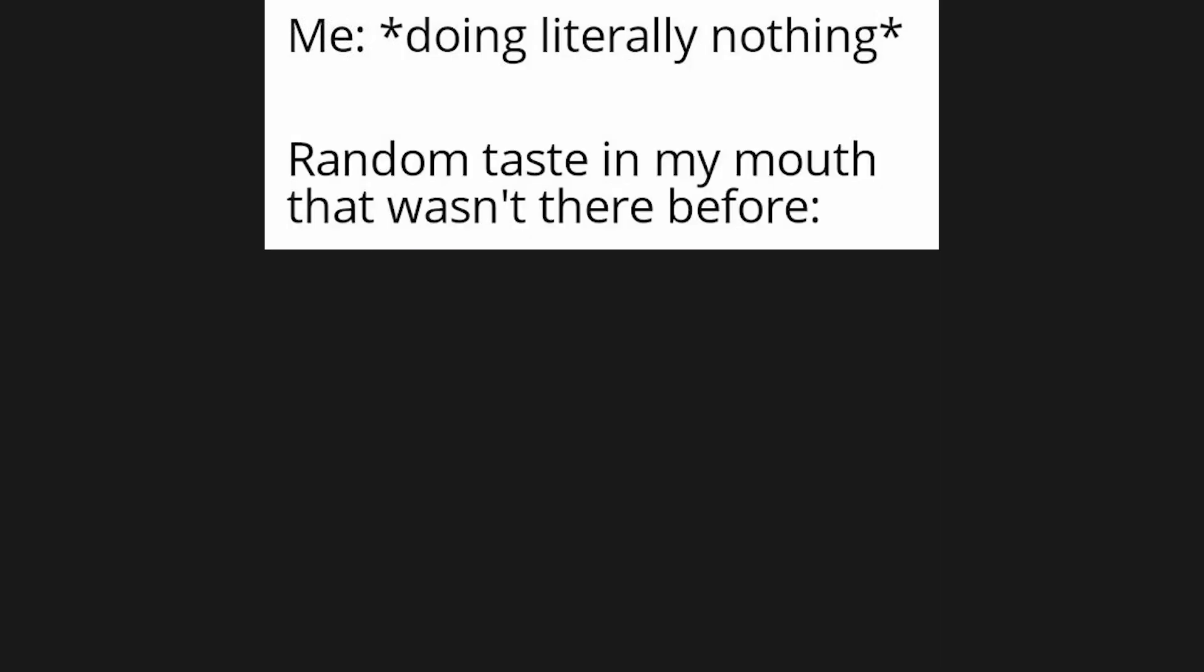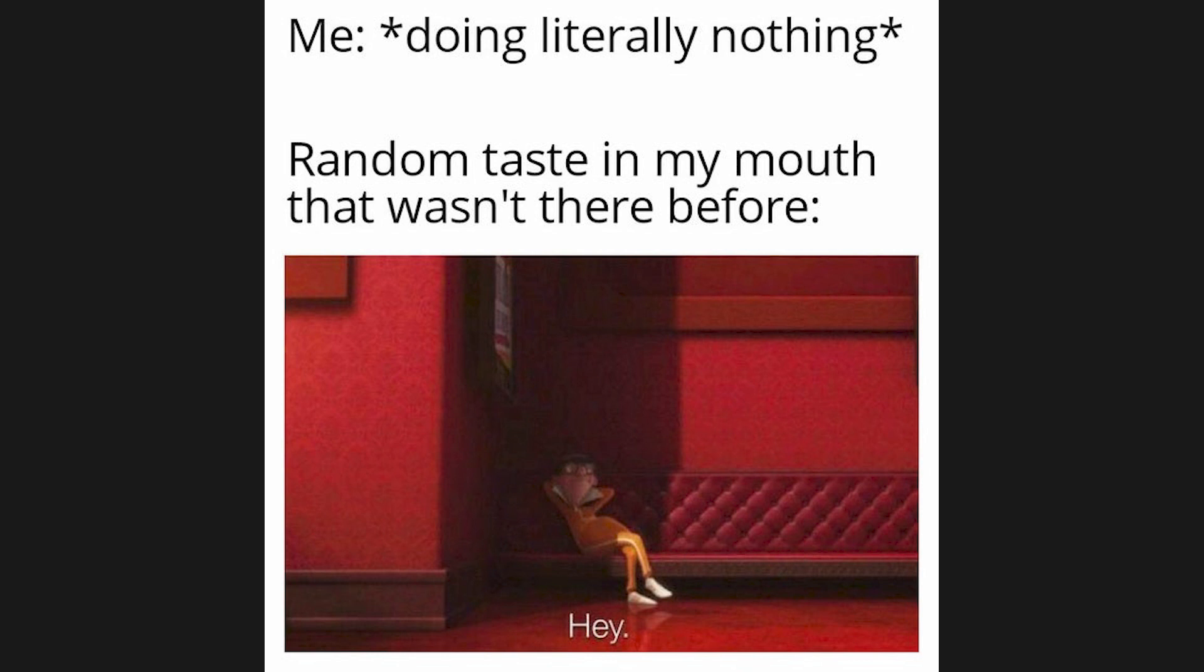Me doing literally nothing. Random taste in my mouth that wasn't there before. Hey.